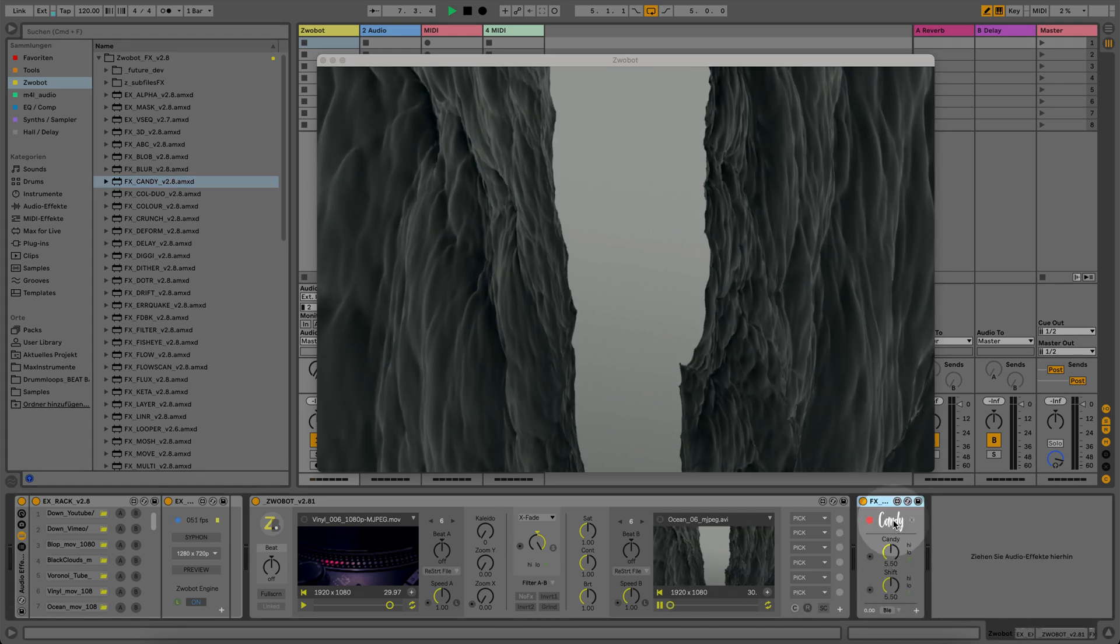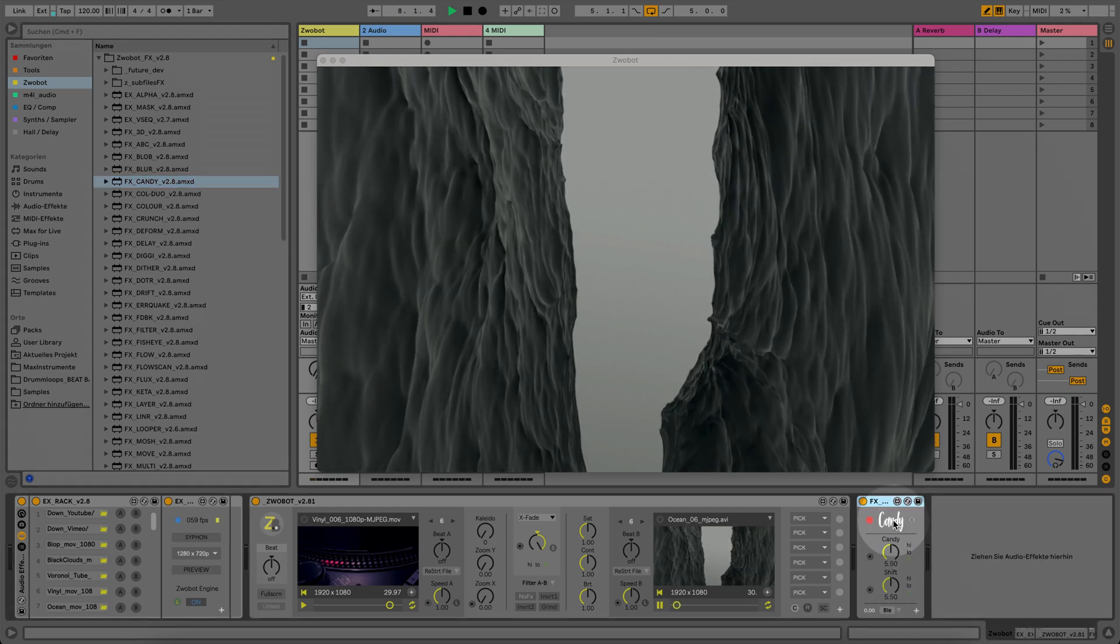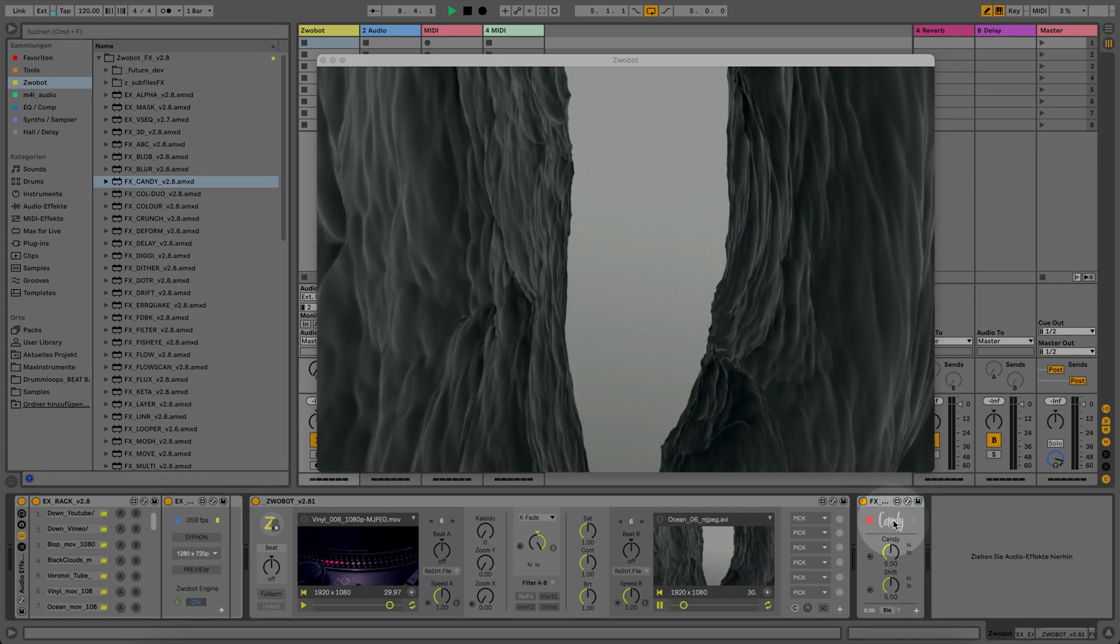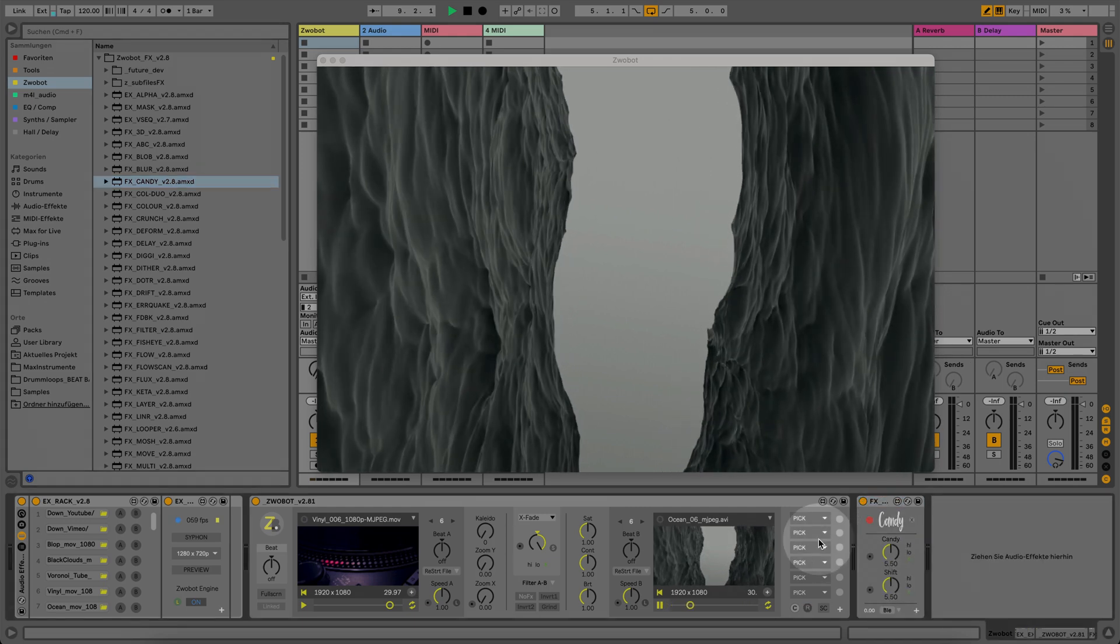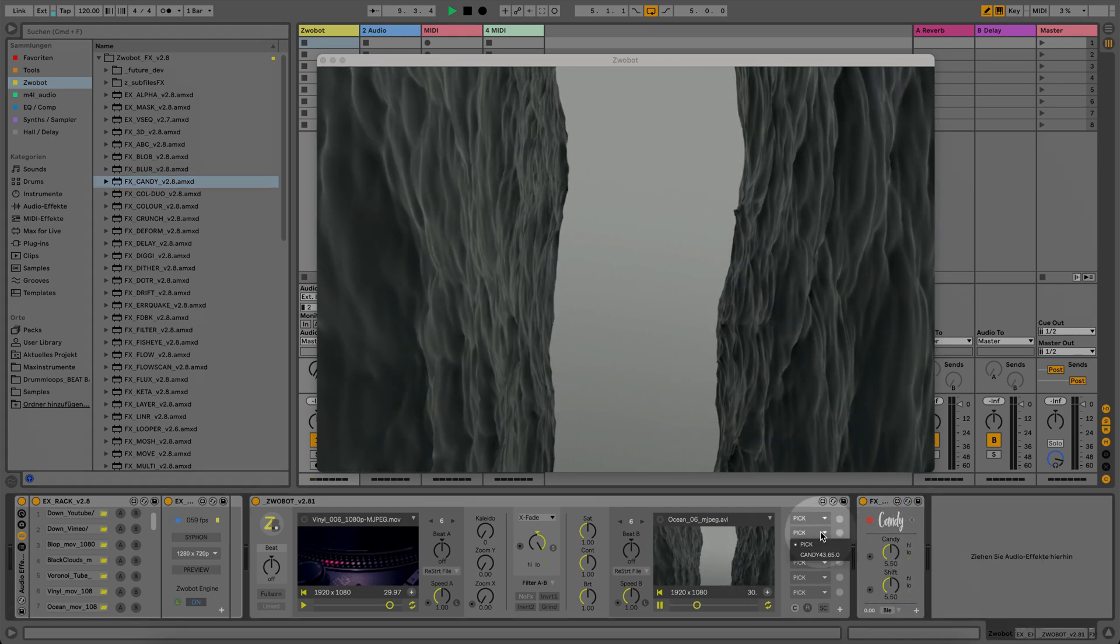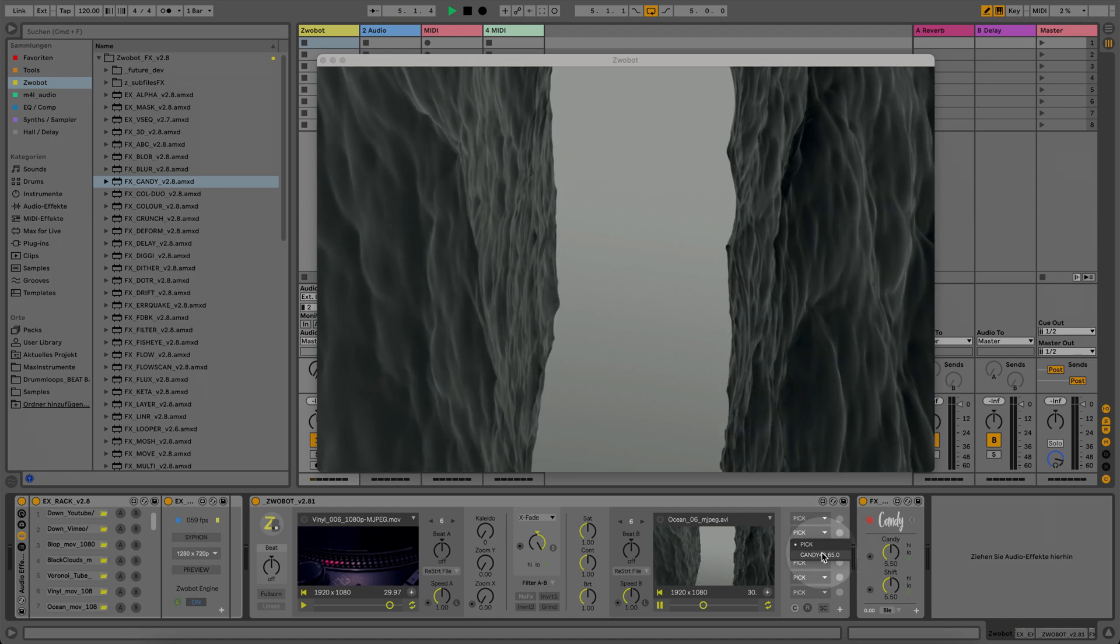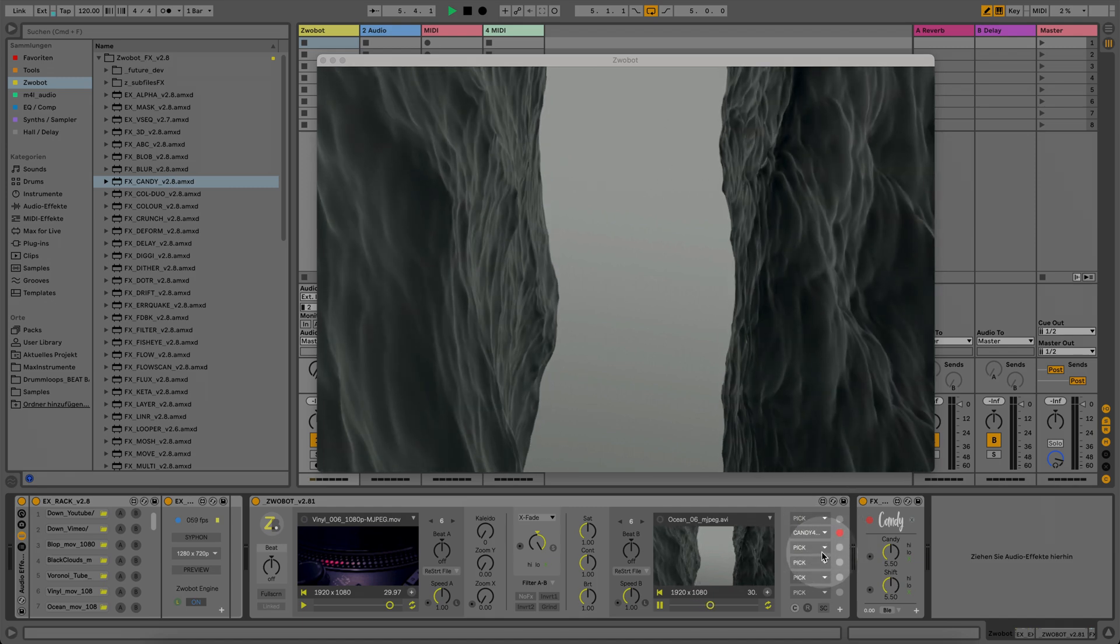Simply drop an effects module into Ableton Live, click the logo on the effects module, and select the module from the drop-down menu in the Swabawatt main app.